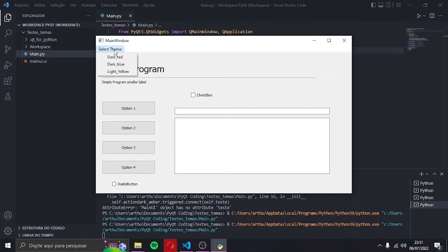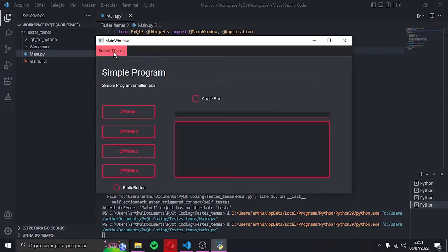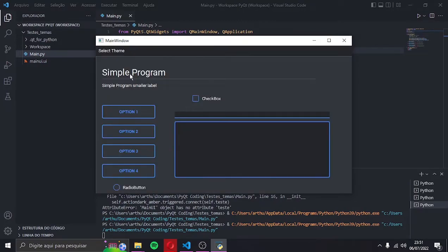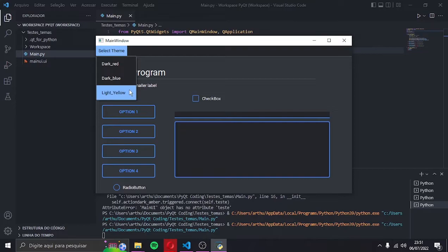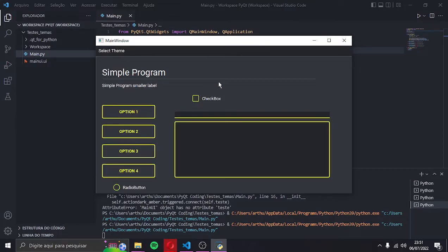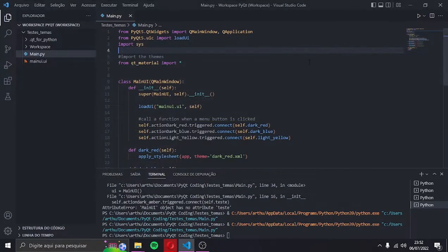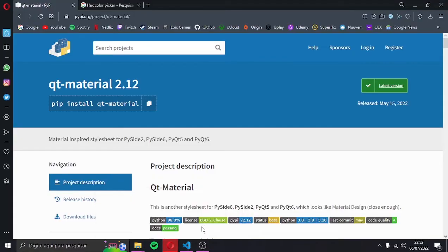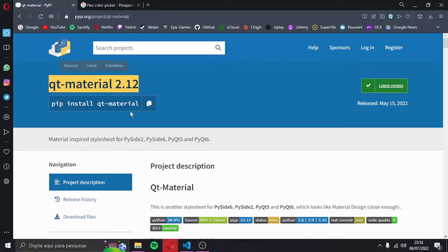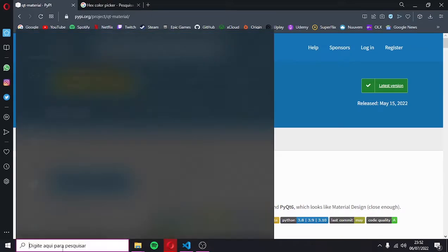This video is kind of a sequel of the last one, where we created this multi-themed app that you're seeing now, so I heavily recommend you see the first before this one. That said, let's start. First of all, you need to have Qt materials installed.